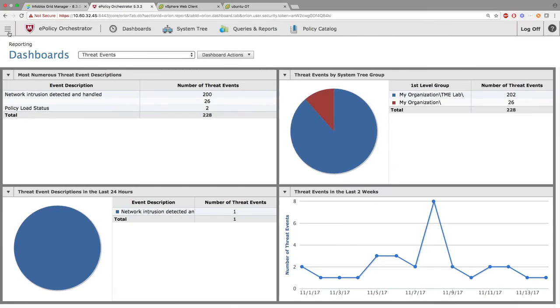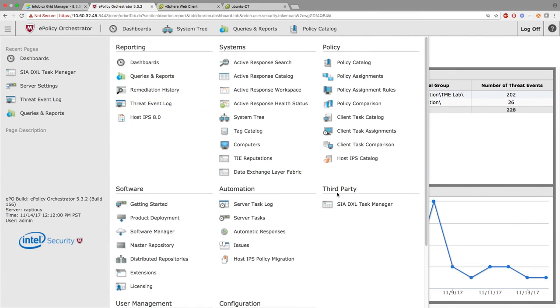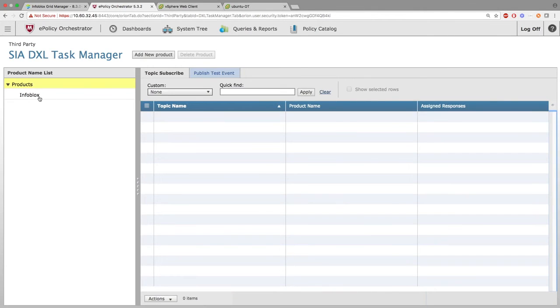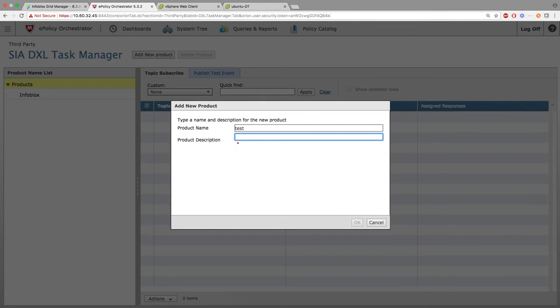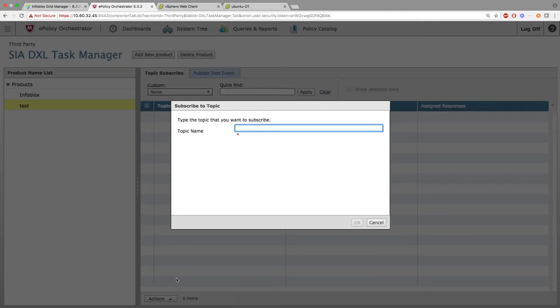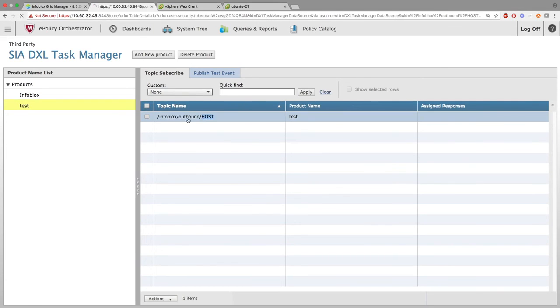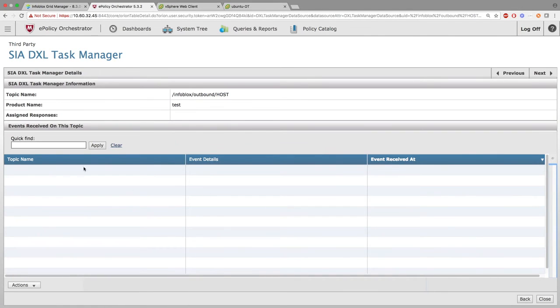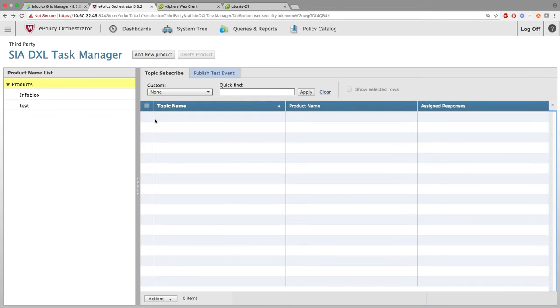The final part of setting up the integration is to go to McAfee EPO side and subscribe to the messages. Clicking SI DXL Task Manager, then clicking Add New Product button. You can add a product name list. Once you have created the product name list, click on the Actions drop down and select Subscribe to Topic and insert the topic you want to subscribe to. Simply follow the rest of the video if you make a mistake and want to delete anything. The reason we are unsubscribing and deleting product name list here is because for this demo, we will be using a product name list that has already been set up called Infoblox.